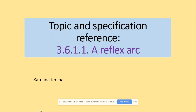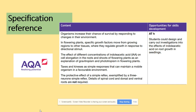Hi guys, welcome to a reflex app. In terms of the specification, we were already looking at responses like taxis, kinesis and trophism. And now we will be looking at the simple reflex.